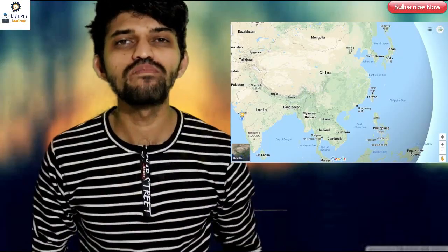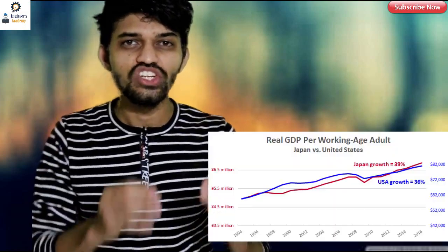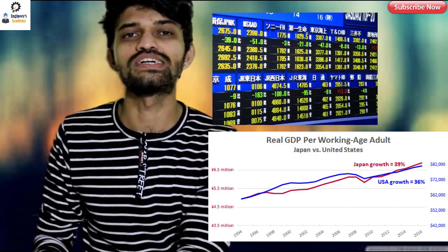Japan is a developed country and it has the highest economy after the United States. But as we all know, in 1945 during the Second World War, Hiroshima and Nagasaki, these two major cities in Japan, were totally destroyed by the United States. Later, in 1991, Japan became the second largest economy in the world after the United States.